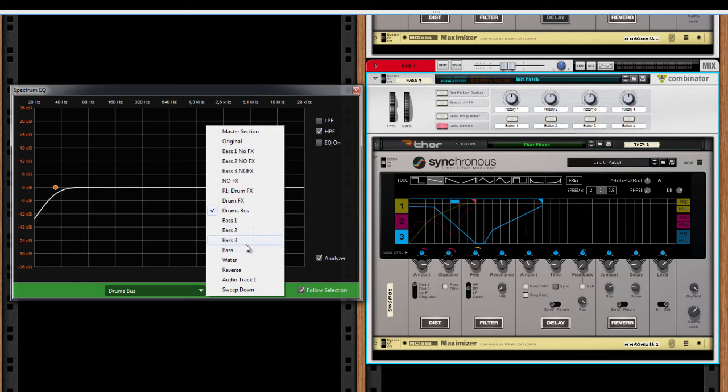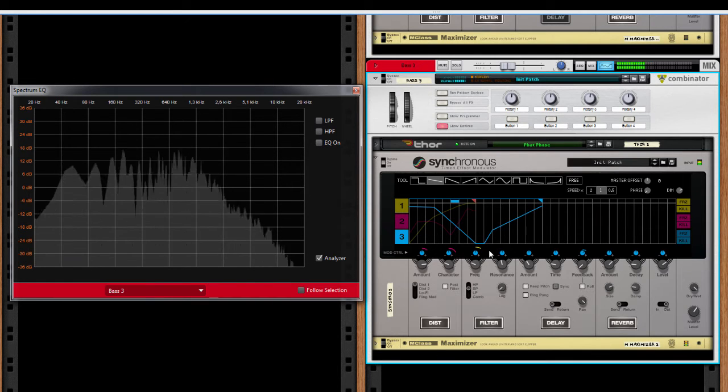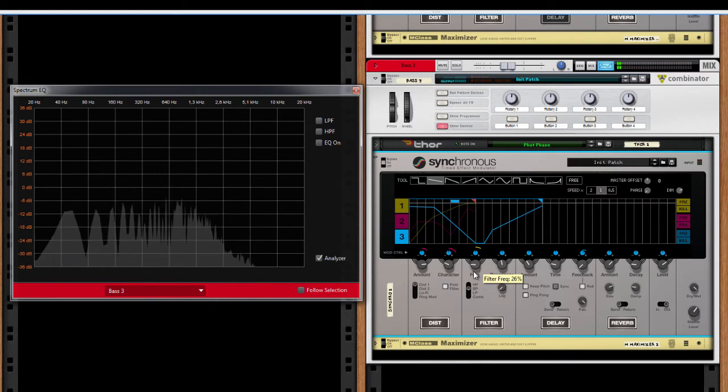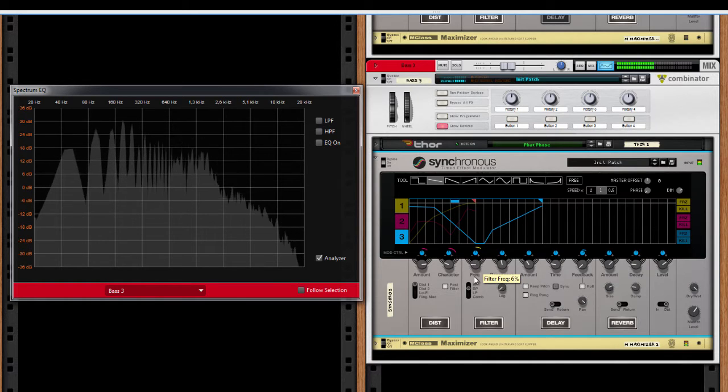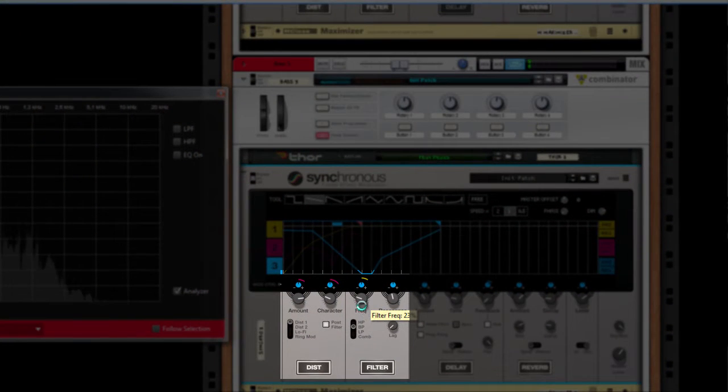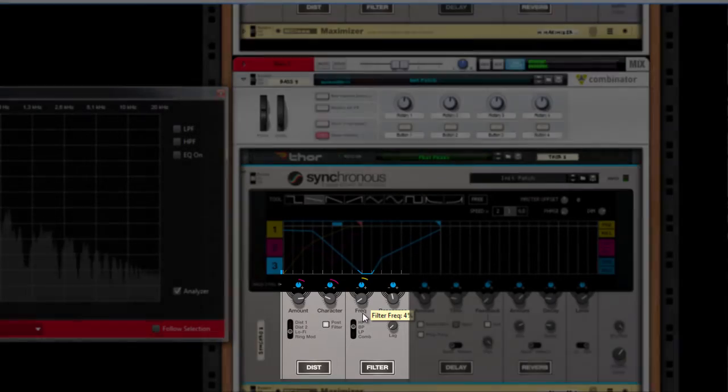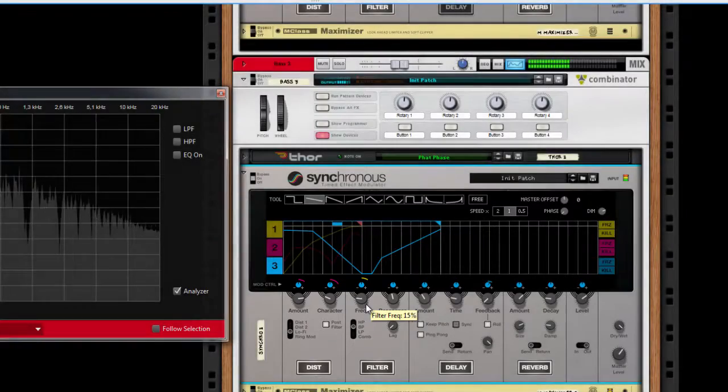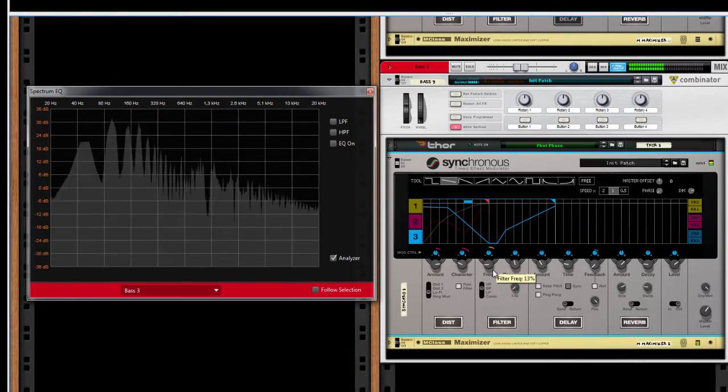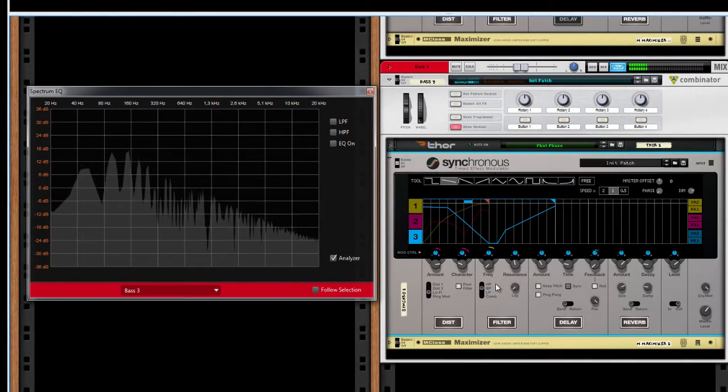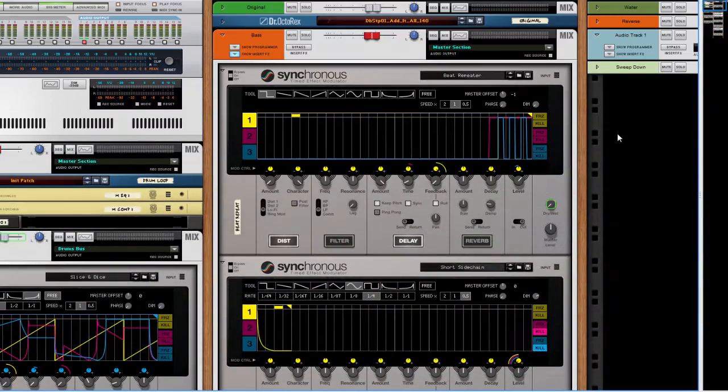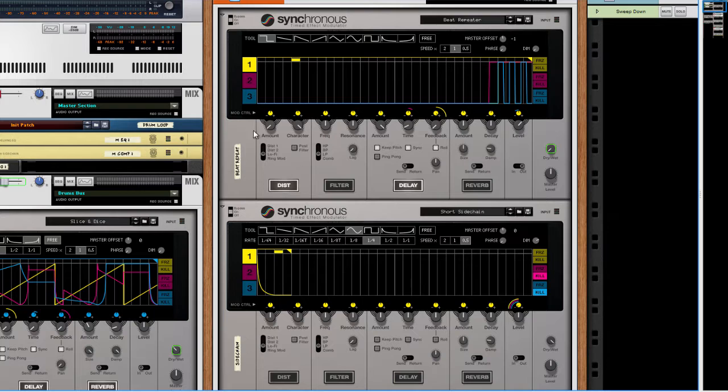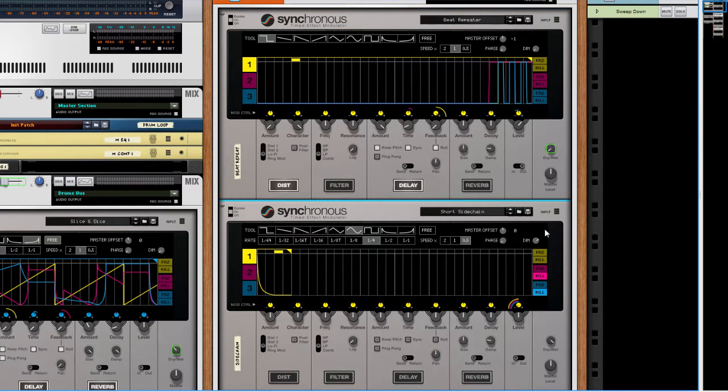To make these basses talk, I am using a band pass filter with high resonance. If you add a lo-fi distortion after the filter, you will get the classic yoyoy sound. All the basses are then going into a bass bus with a beat repeater and a ducking effect. All done by Synchronous.